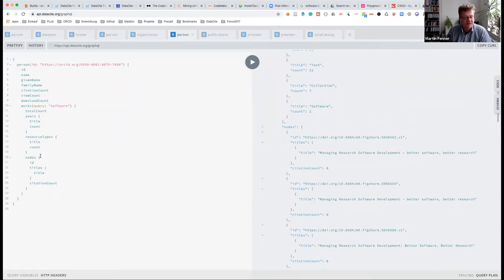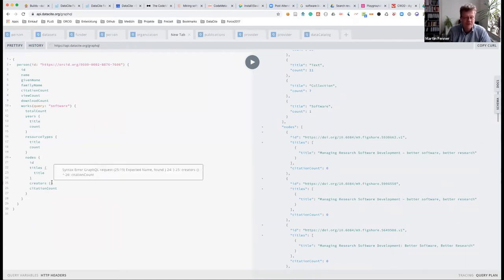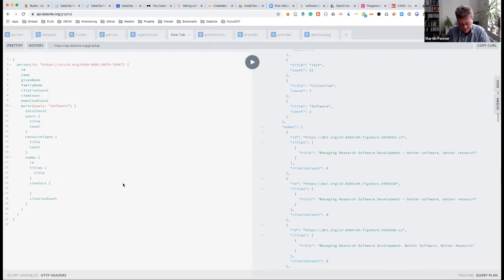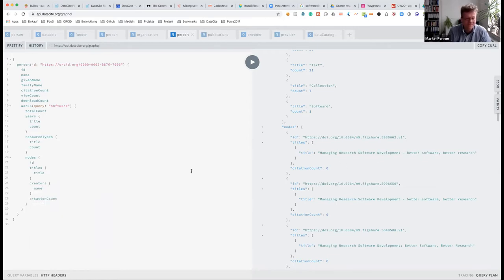Now we want more information. When you type this in, you see the autocomplete giving suggestions of what's available. I'm interested now: did Neil do all this by himself, or did he have collaborators? So we just include that information.